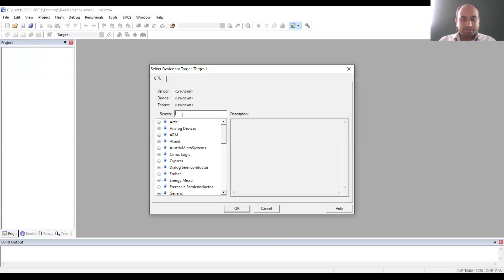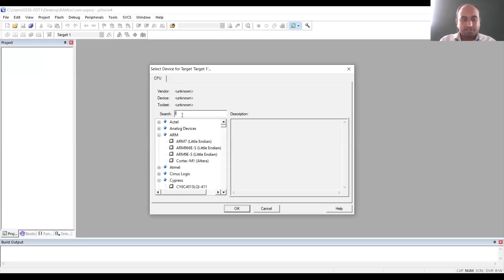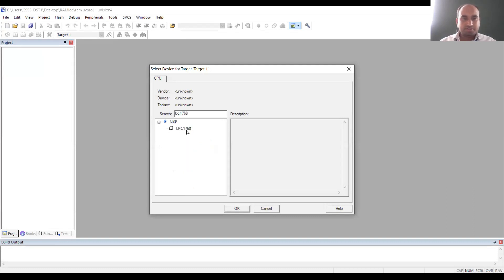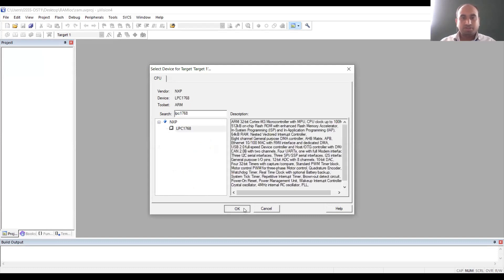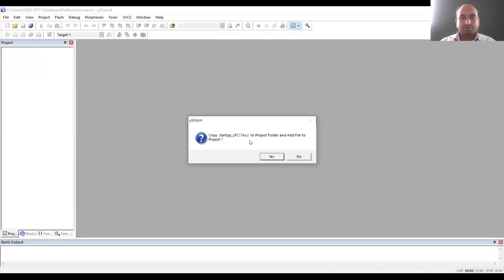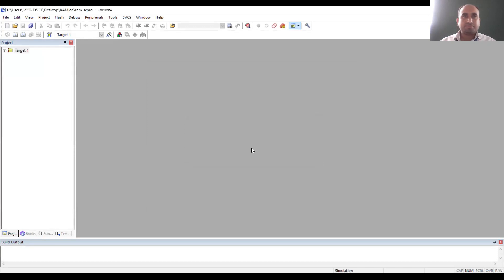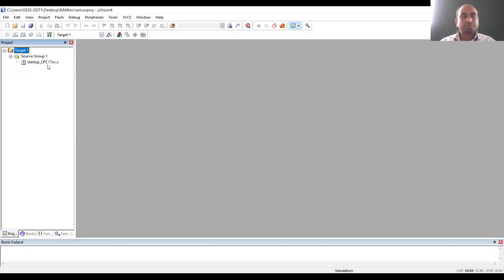Next, select LPC 1768 — that is our target kit. You can type the target kit name here: LPC 1768. Select it and click OK. Here you need to copy the startup file, so click Yes. In the project window you can see the source group is created, and under it startup_LPC17xx.s is added. Now we have to write the program — go to File and click New.